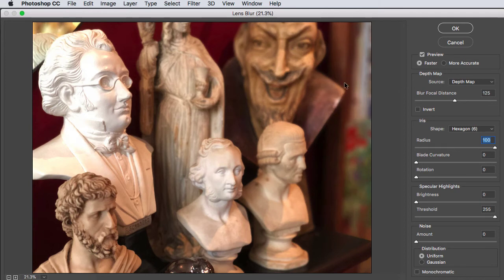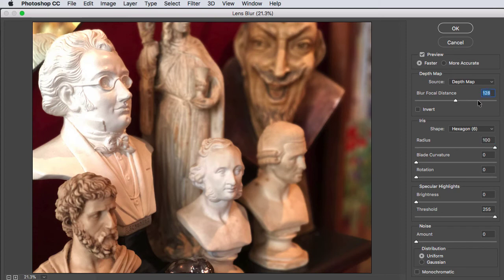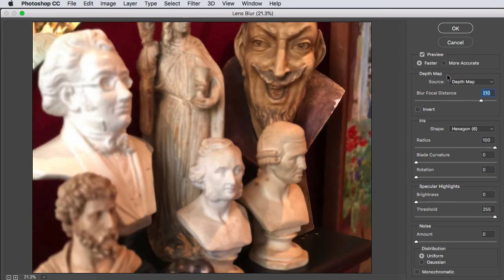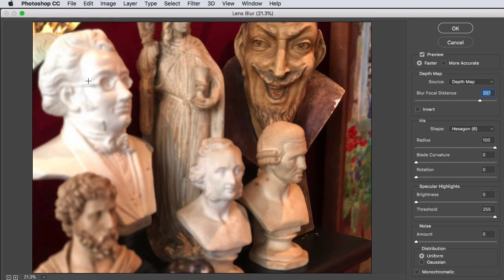If we drag the Blur Focal Distance slider further to the right, we find the bust of Mephistopheles at the back is now in focus and the foreground including Schubert is blurred out.